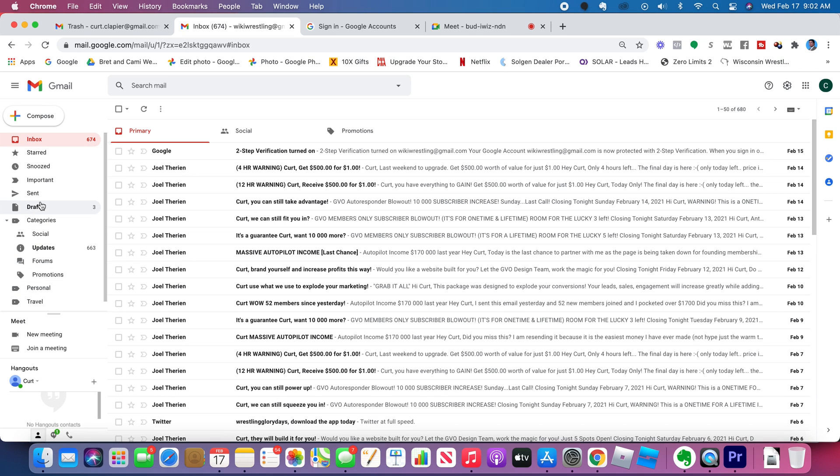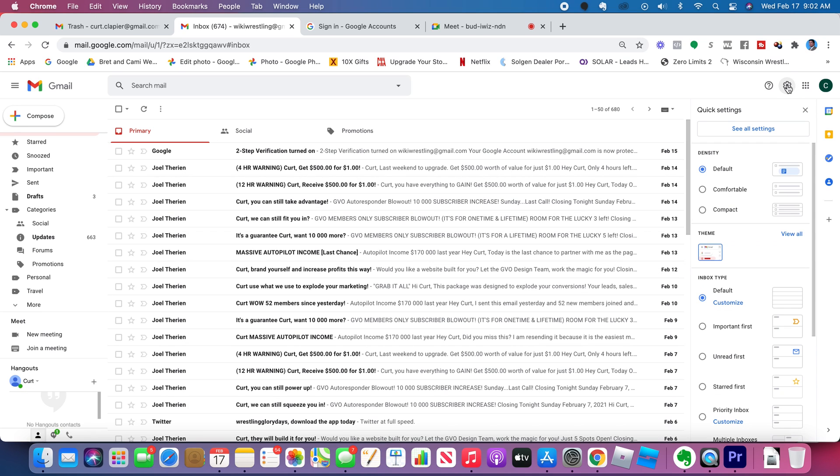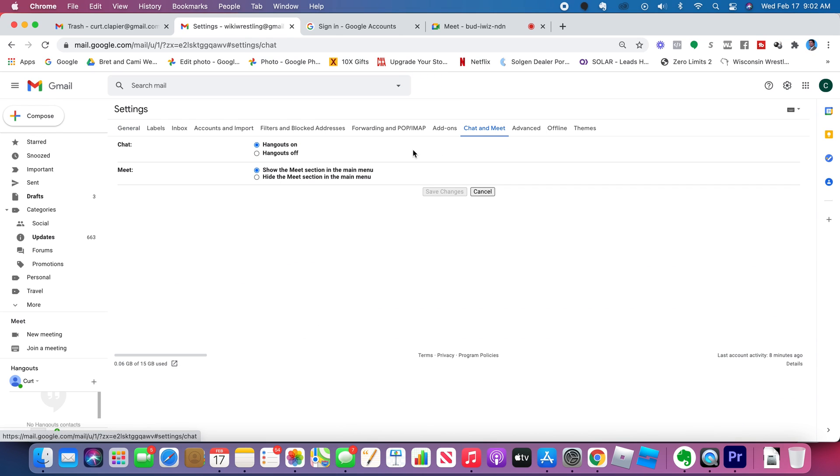It should be over here on the main menu underneath all of your other labels and folders. You should see Hangouts. If you don't see that, go to Settings, this little gear icon. Click See All Settings. And over here under Chat and Meet, make sure that Hangouts is turned on.